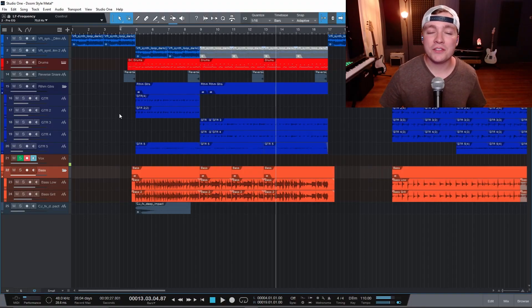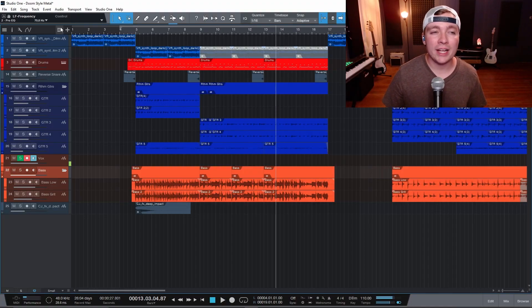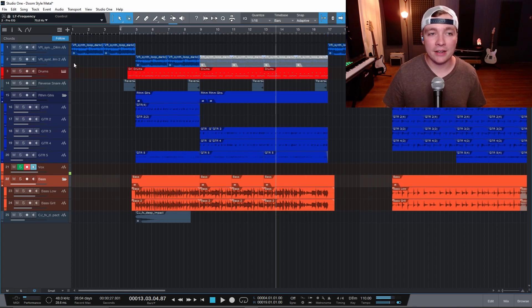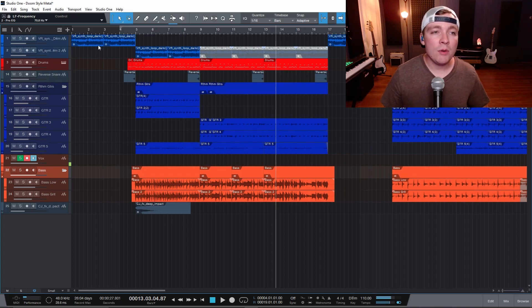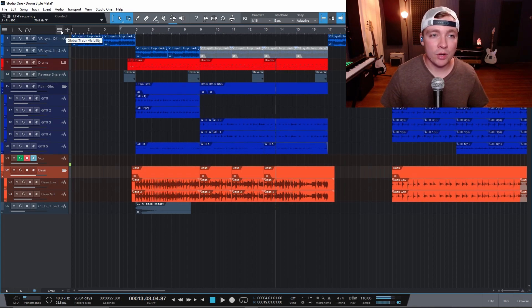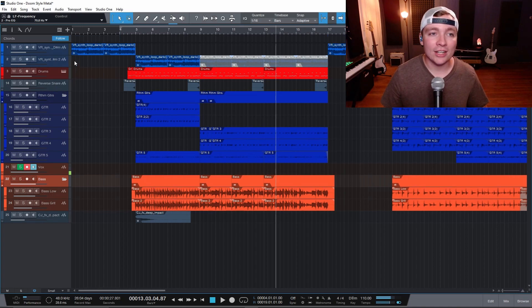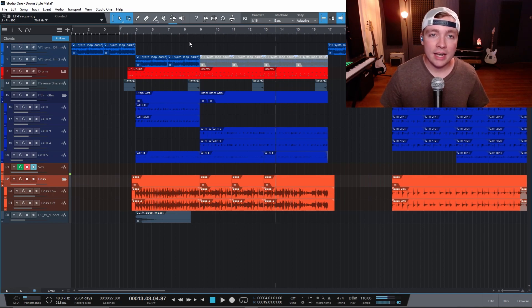The first cool feature inside of Studio One is the chord track and there are a couple things about the chord track that you might not know. If you come up here to the top left hand corner of Studio One there is a thing called global track visibility. You can click on that and click on chords and that will show up a chord track.